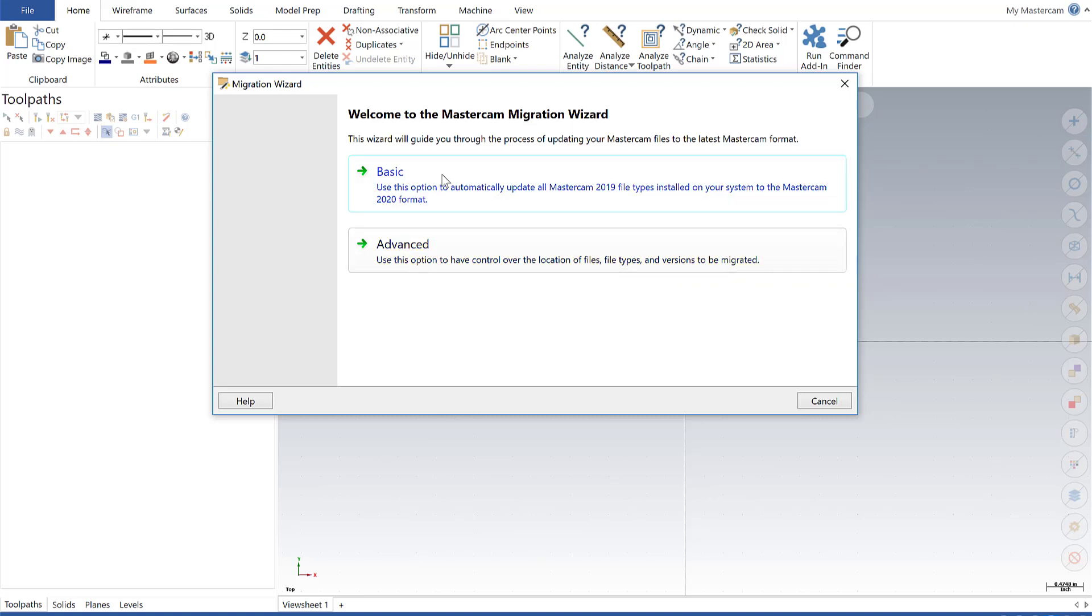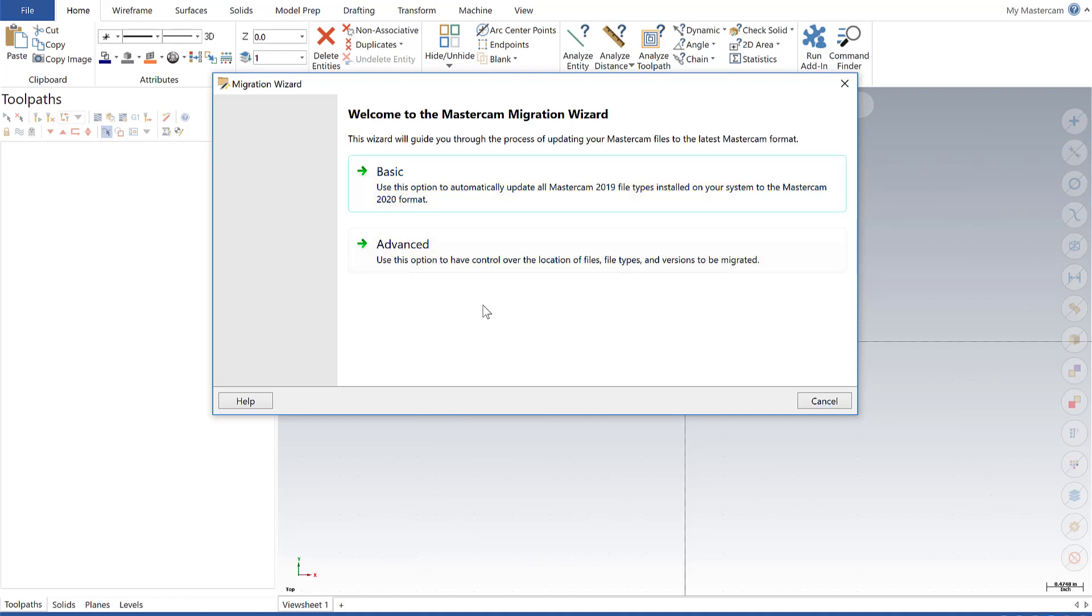The difference between Basic and Advanced, and I'll show you a little bit later, is that Advanced allows you to really change the file types that are converting, your source and destination directories, and gives you more configurability, but this is the easier path if your install is just locally on your machine.